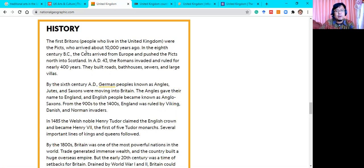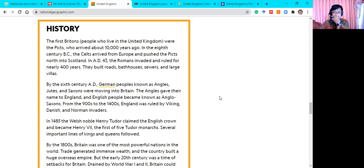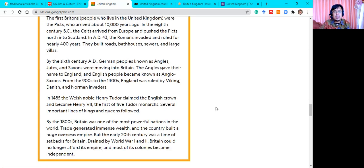The history of the UK: the first Britons — known as the Picts — arrived about 10,000 years ago. In the 8th century BC, the Celts arrived from Europe and pushed the Picts north into Scotland. In AD 43, the Romans invaded and ruled for nearly 400 years — they built roads, bathhouses, seaways, and large villas. In the 5th century, Germanic peoples known as Angles, Jutes, and Saxons moved into Britain. England was then ruled by Vikings, Danish, and Norman invaders.